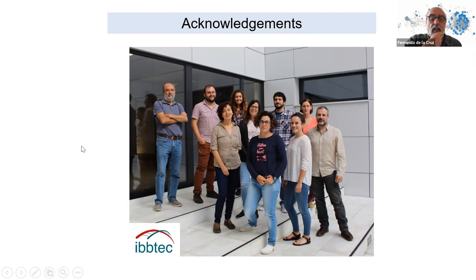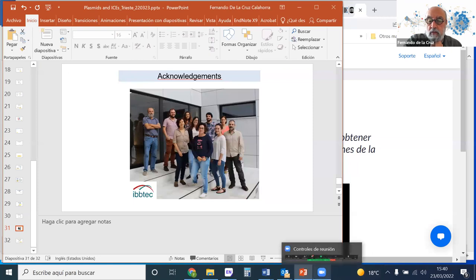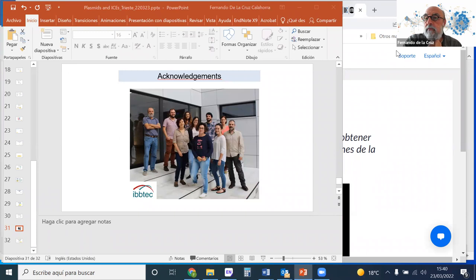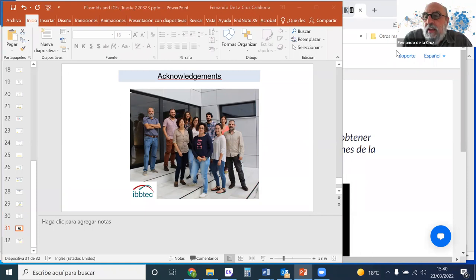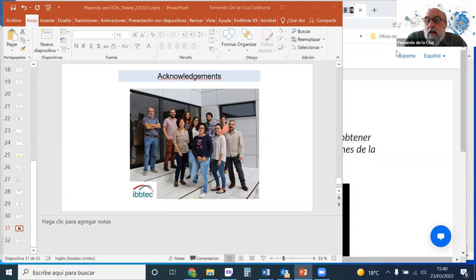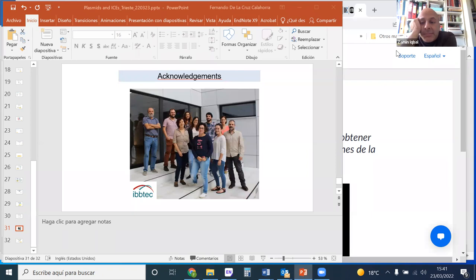I wanted to finish now as my time is out — just to acknowledge the people in my lab. A plasmid is not just a circle you can put anywhere. Plasmid biology has real complexities, and I hope this gave you an idea of some of them.